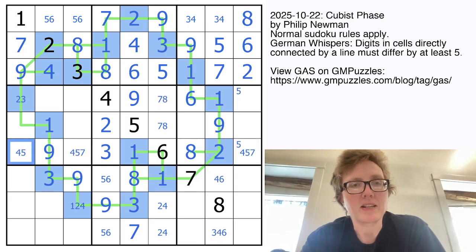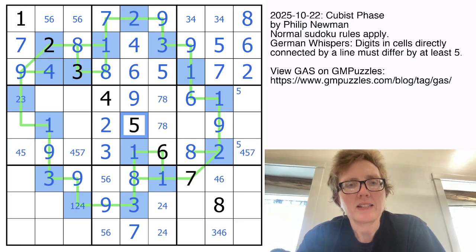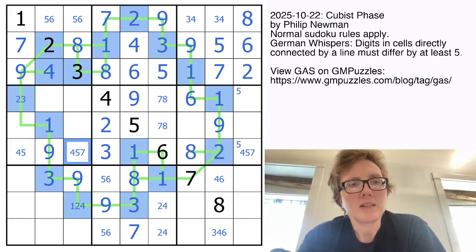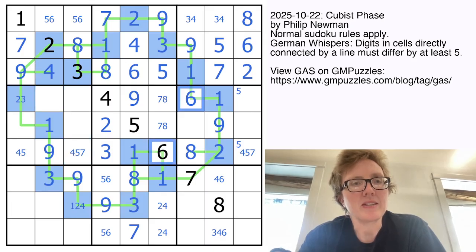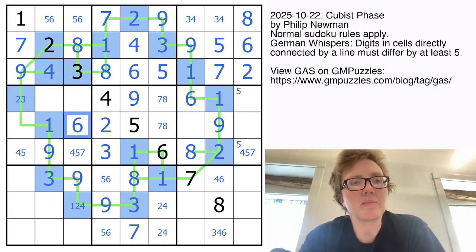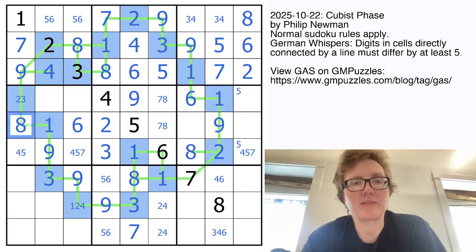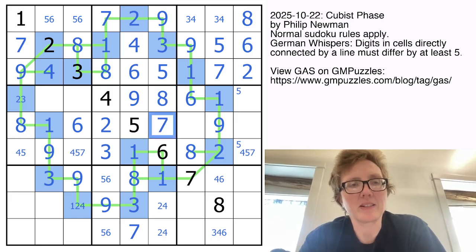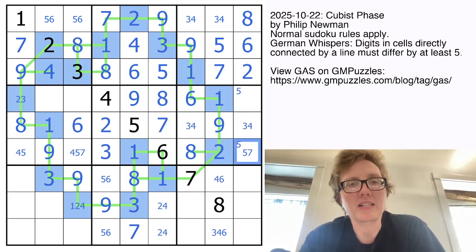That's not going to be a 7. Actually, I think we can make this a little more straightforward — we have 6s here and here, and this can't be a 6, so that's going to be my 6. I've actually missed a high digit here; that has to be an 8 now. So these are going to be 3 and 4. That's not a 4, so this is a 5-7 pair.